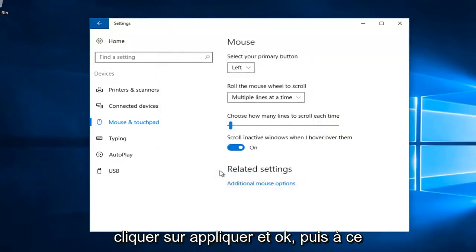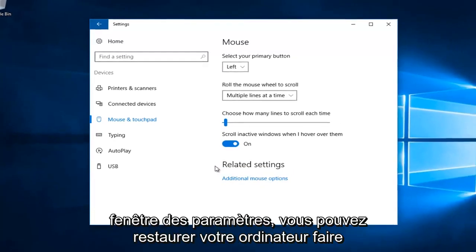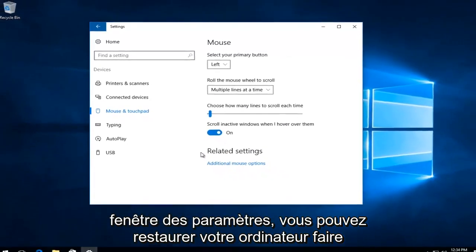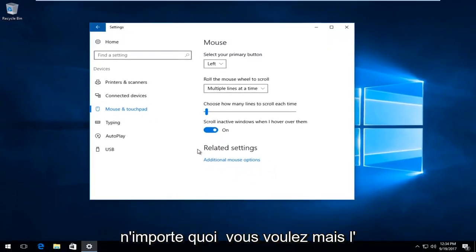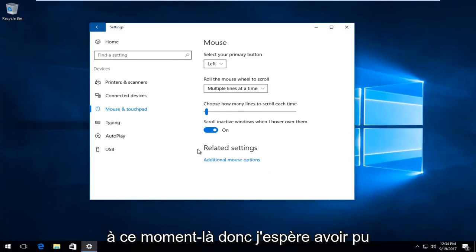At this point you can close out of the settings window. You can restart your computer or do whatever you want, but the mouse acceleration should have been disabled at this time.